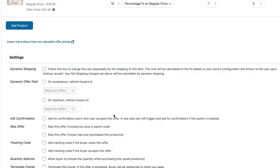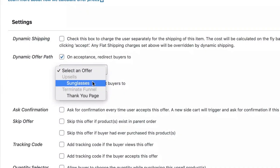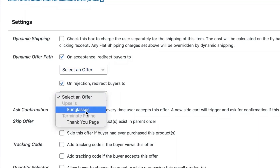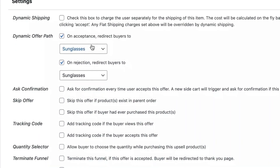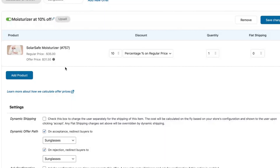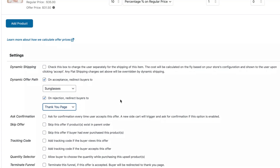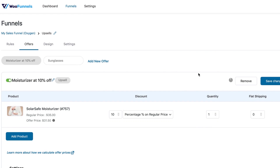Here you can create a dynamic offer path. When the moisturizer offer is accepted, you can choose to show the sunglasses offer or direct them to the thank you page. Similarly, on rejection, you can define what happens — show the next offer, for instance. So whether the moisturizer is accepted or rejected, you can direct them to the next offer — the sunglasses. This is called dynamic offer paths — you can link the offers together. Once happy with your configurations, save changes.